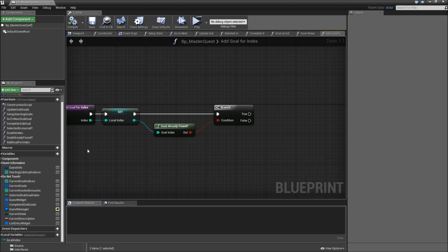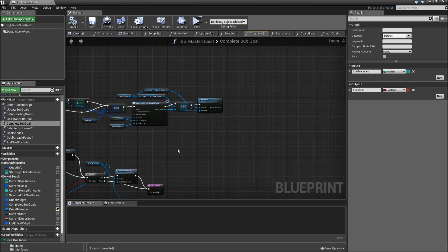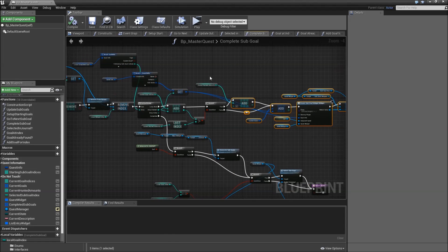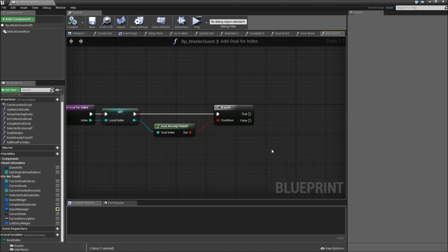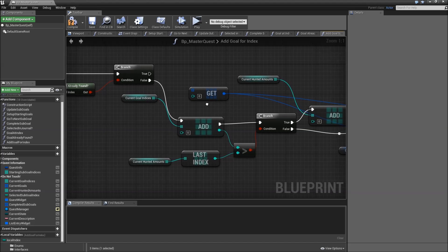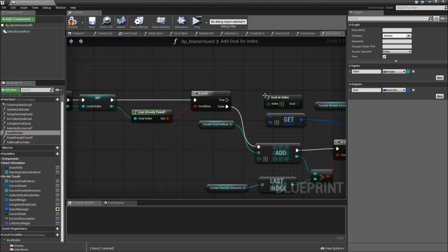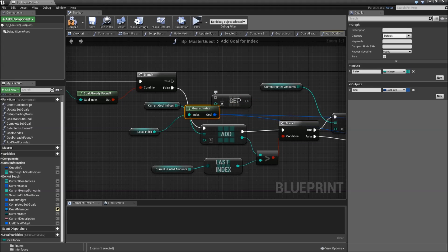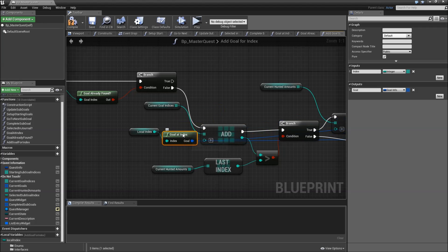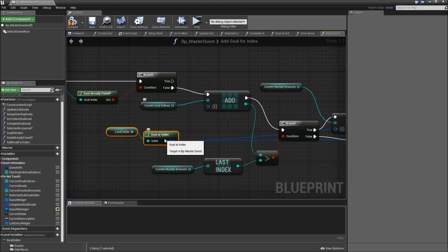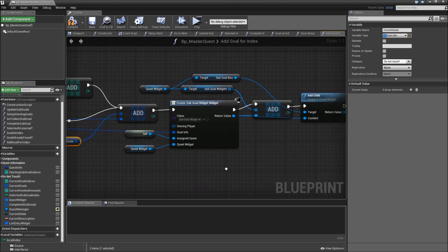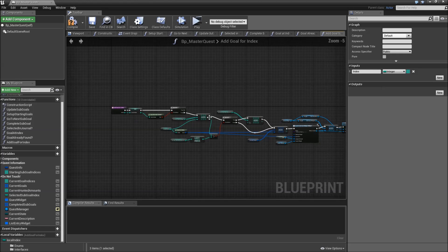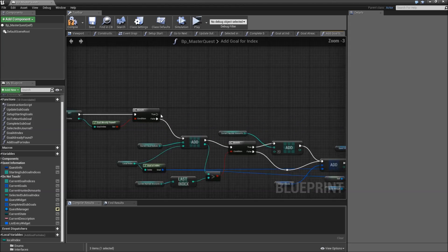For the false path let's actually go to our complete sub goal function, because here we're doing exactly that, just adding one of the following sub goal indices. Select everything up here and the get node, control C, let's go back, paste it, connect the add node here to the false path. And instead of our get node here we will call goal at index for our local index. Then we can move over that pin by holding down control and dragging it over. Remove the get node here and let's align those. Also connect the local index to current goal indices. The other parts should be working. Afterwards return.